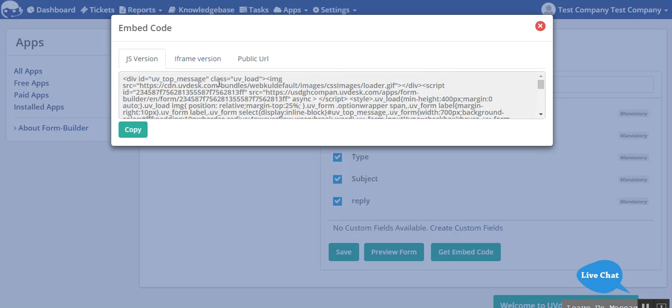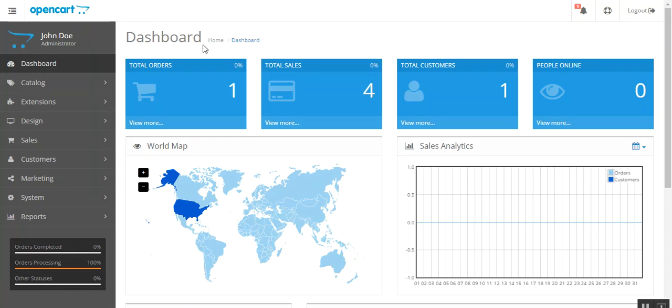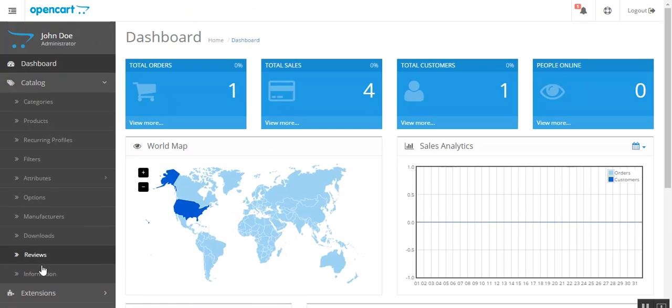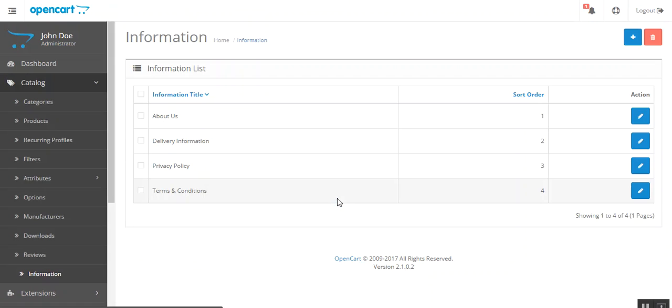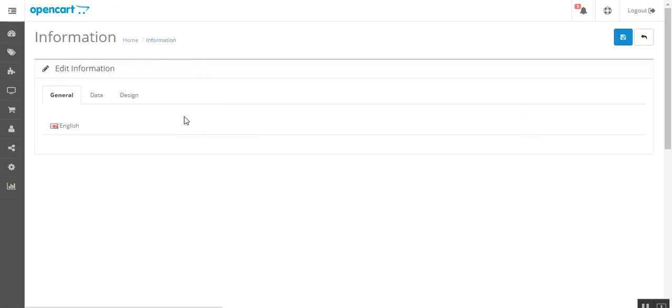I'll copy my JS version and then let's move to the admin panel of your OpenCart. This is your admin panel. We will go to catalog and then information. For example I will show you how you can display your custom form on About Us page.